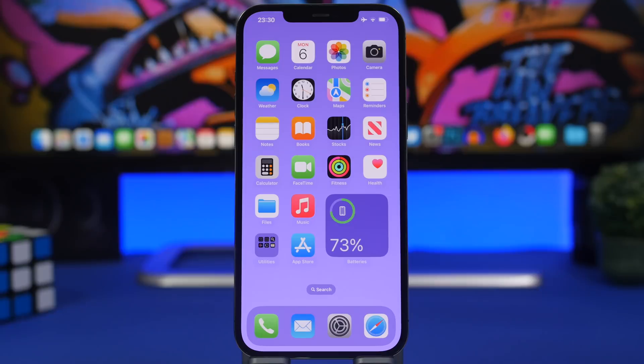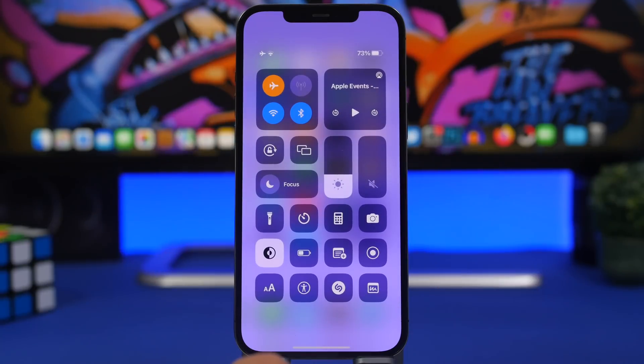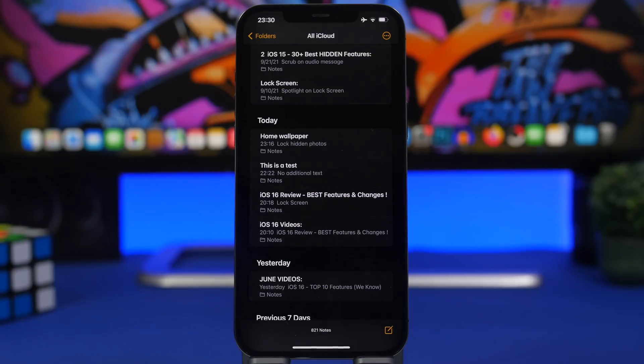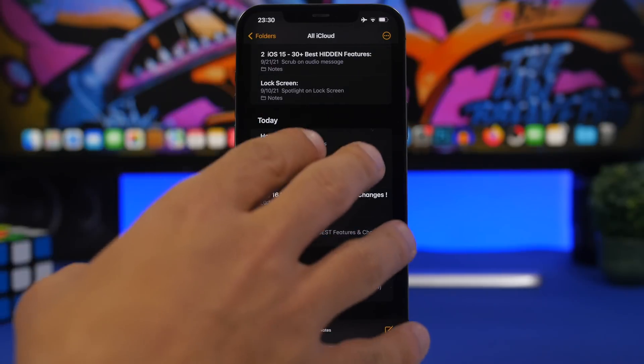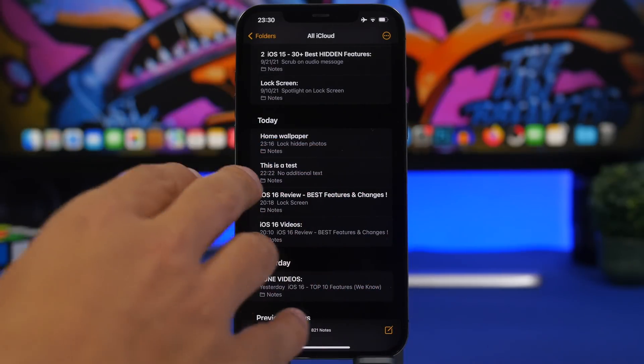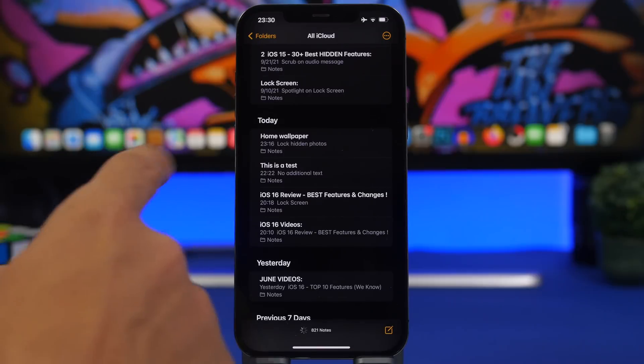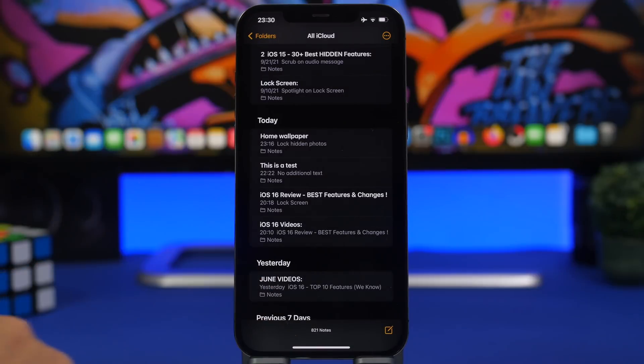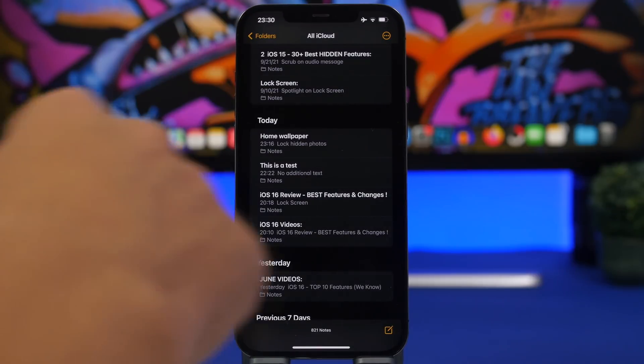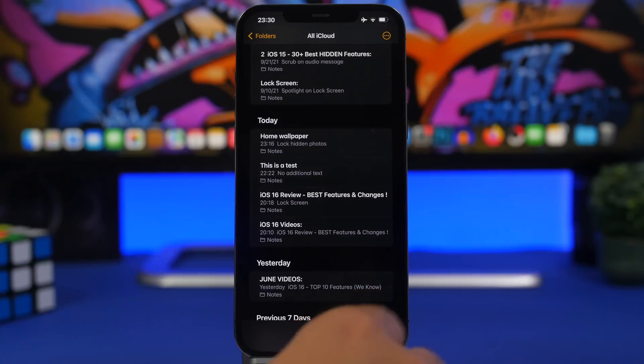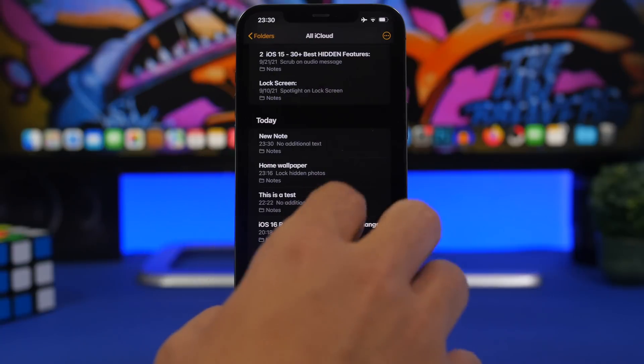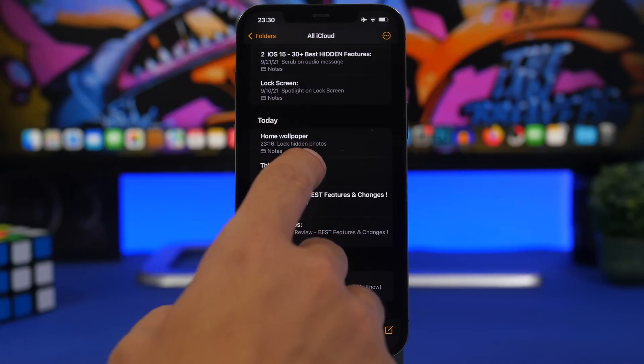Too bad they didn't redesign the Control Center on iOS 16 - this is really old and it doesn't look that good at all. Moving on to the Notes app, notes now as you can see right here are grouped by date. So we have today's notes, you can see we have notes from yesterday and previous seven days - that's really cool.